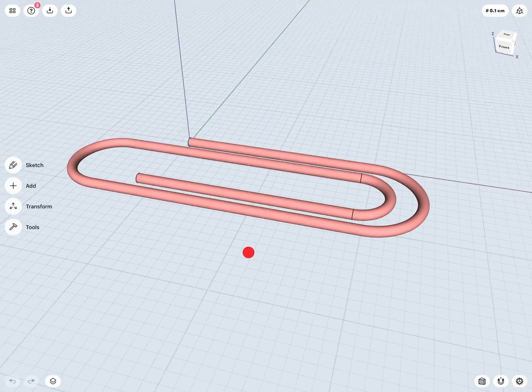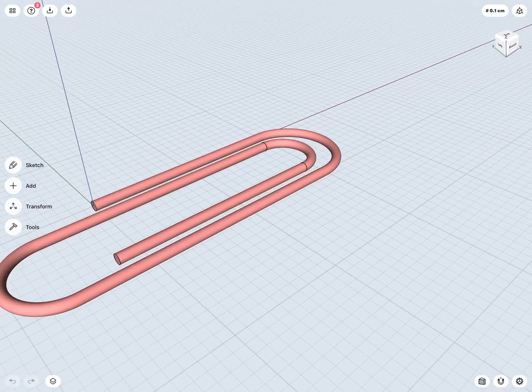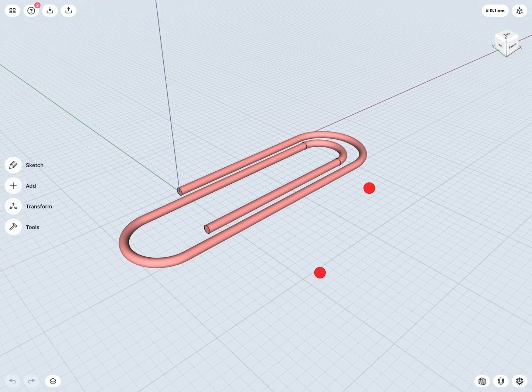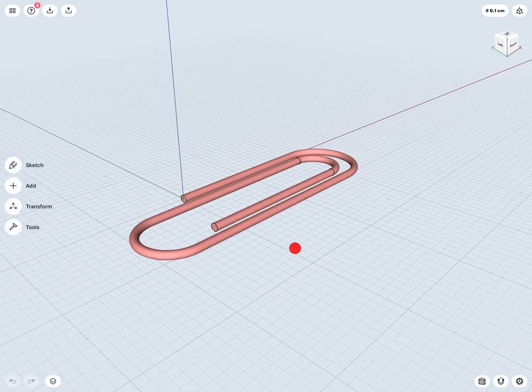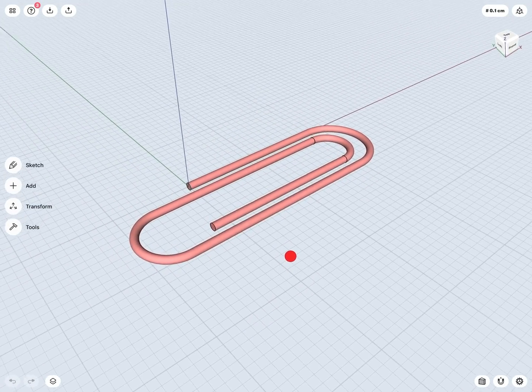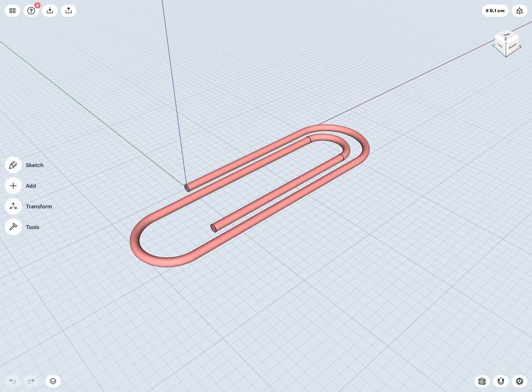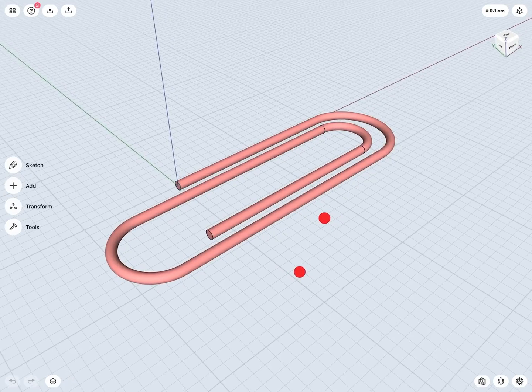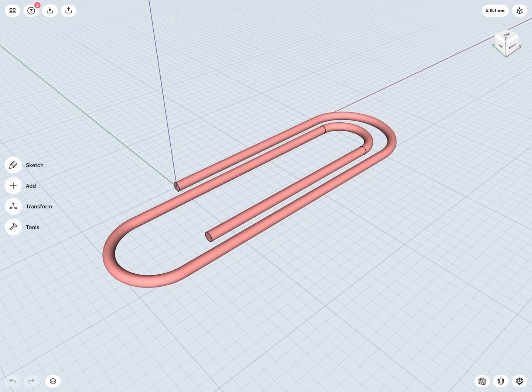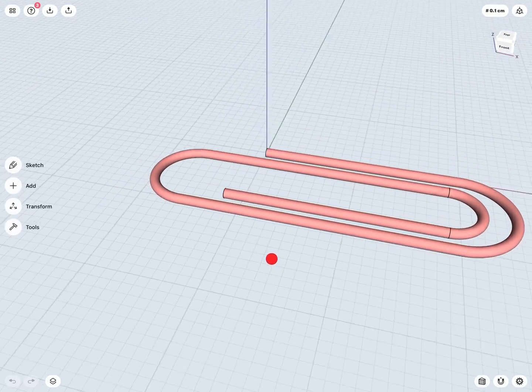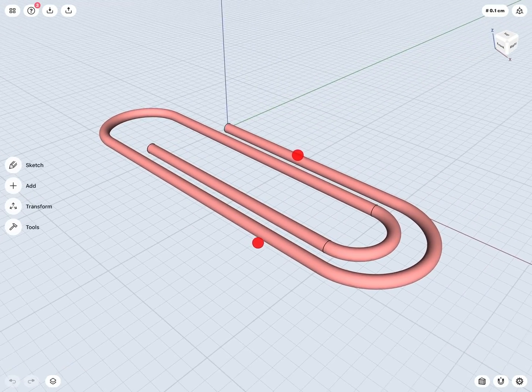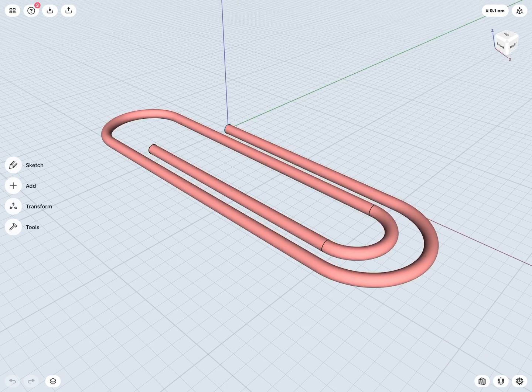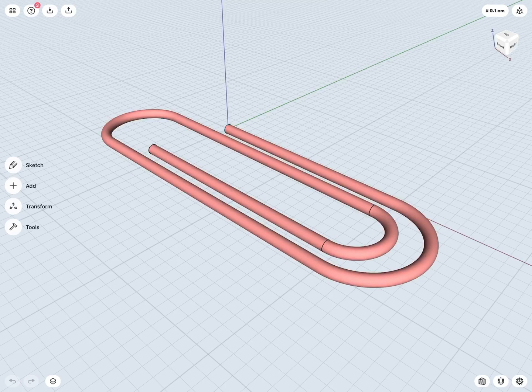And we will see that this object was actually created by two fairly simple sketches, my profile sketch and my path sketch. So let's first take a quick look at the two sketches that were used to create this object.